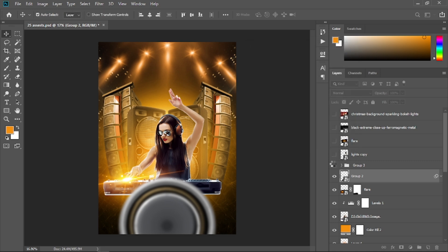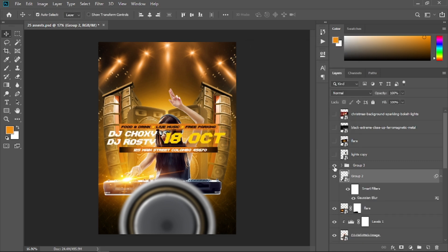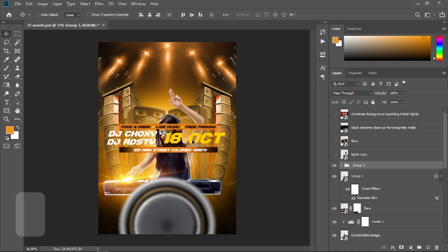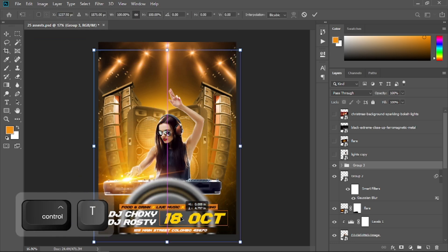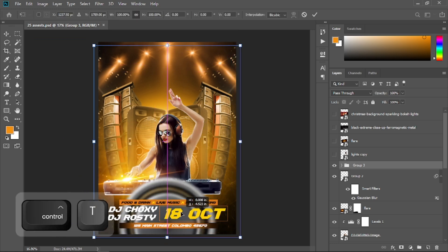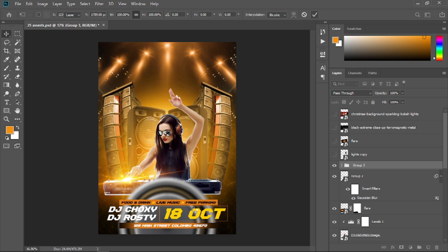Open the eyeball of this group that contains all the party info text and place it in here.